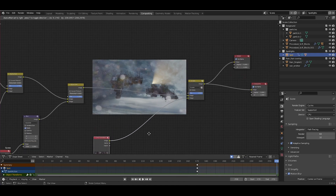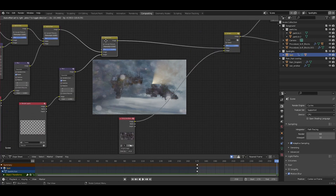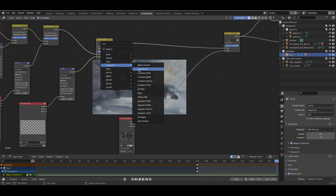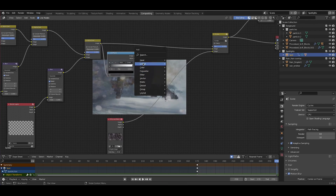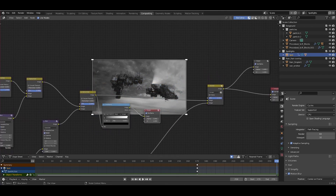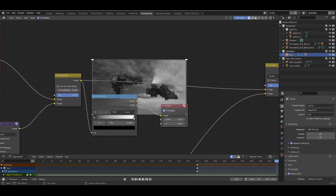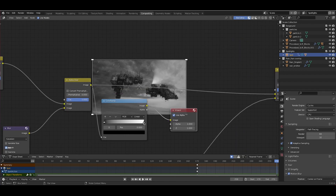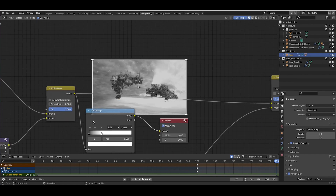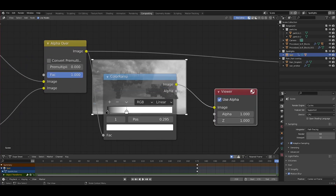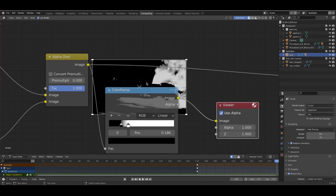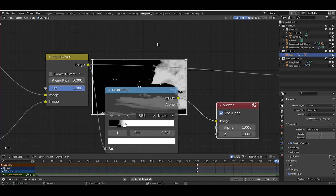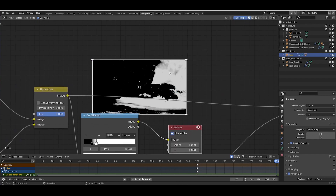To do that, we'll keep our Screen node and run the alpha-over node to a converter Color Ramp. I'll add another viewer output so we can see what we're doing. We want to isolate the bright spots of our image — where we want the grunge to bleed through. I'll bring over the white level quite a bit. The white spots of our image are going to be where the grunge shows through. This is looking nicer — we're definitely isolating the white parts of the image more, which is what we're going for.